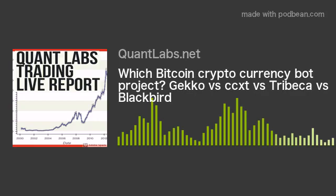Hey, Brian here from quantlub.net. Today is Saturday December 30th. There's a very interesting little discussion I had online with somebody on Facebook Messenger. Here's the discussion.